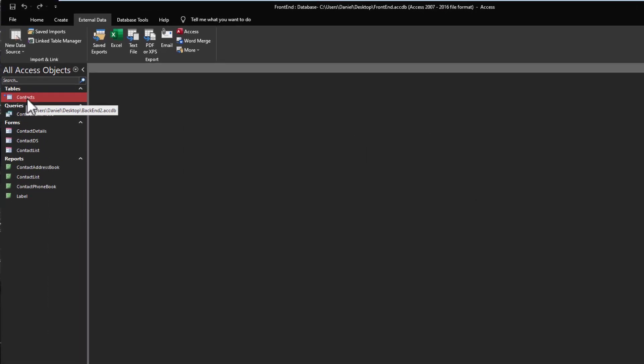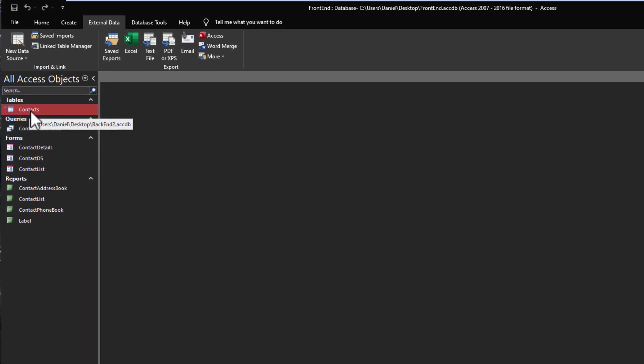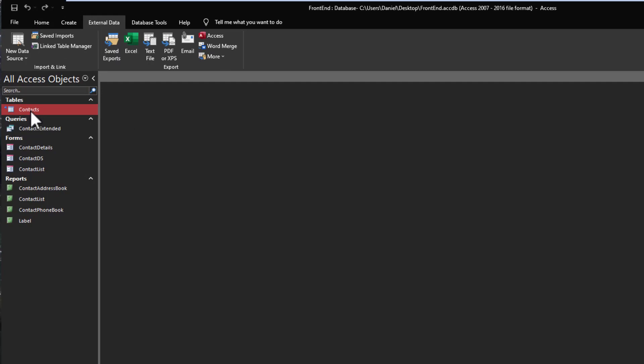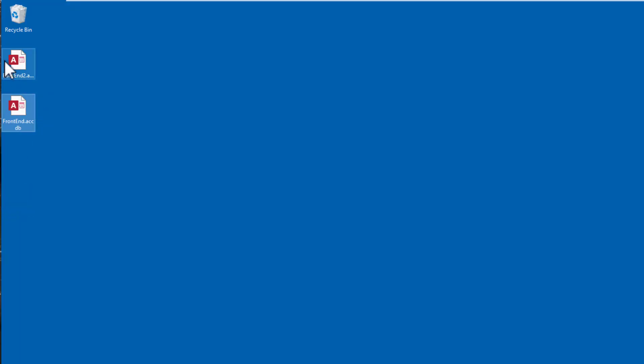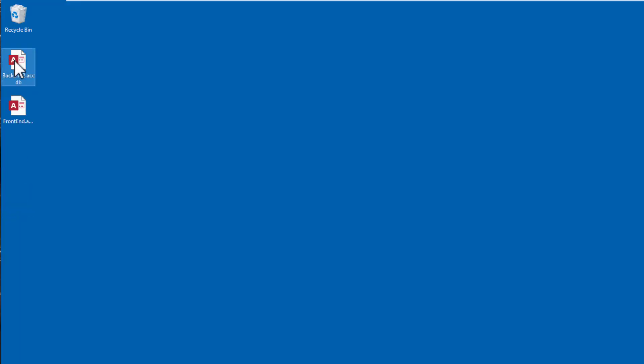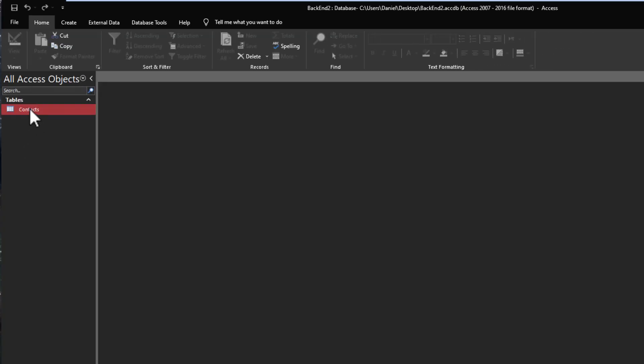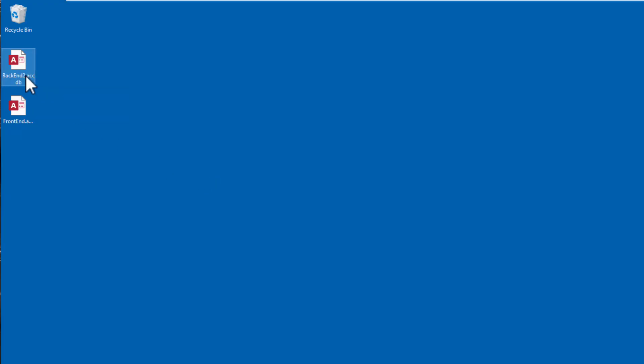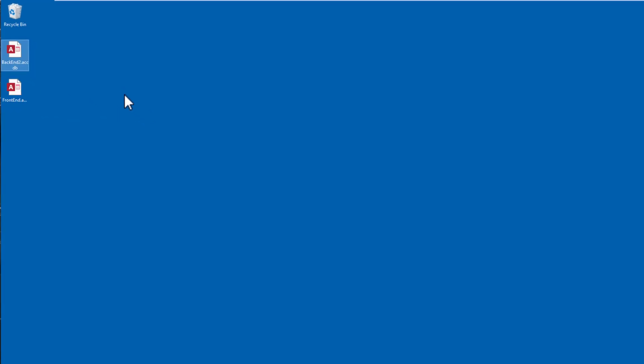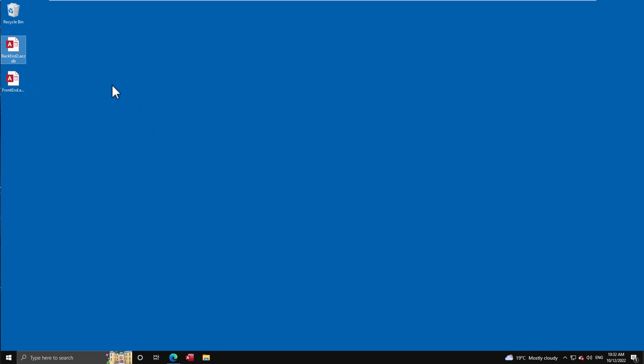You close out of it, and now if you hover over you'll see it's updated the path to the correct one and we have access to the data. We can change it, and if we go into backend2 you'll see that is the correct data that we are effectively working on this database again. So that's what the Link Table Manager is for - it's for exactly that: updating and managing the data sources for linked tables.